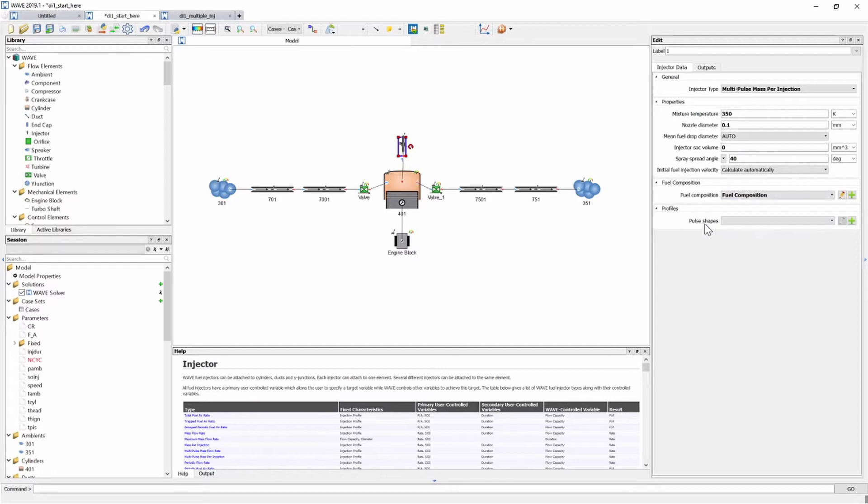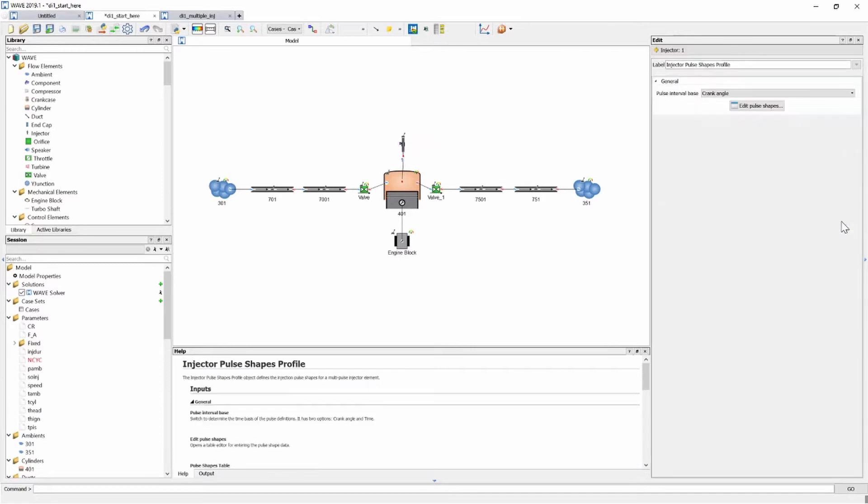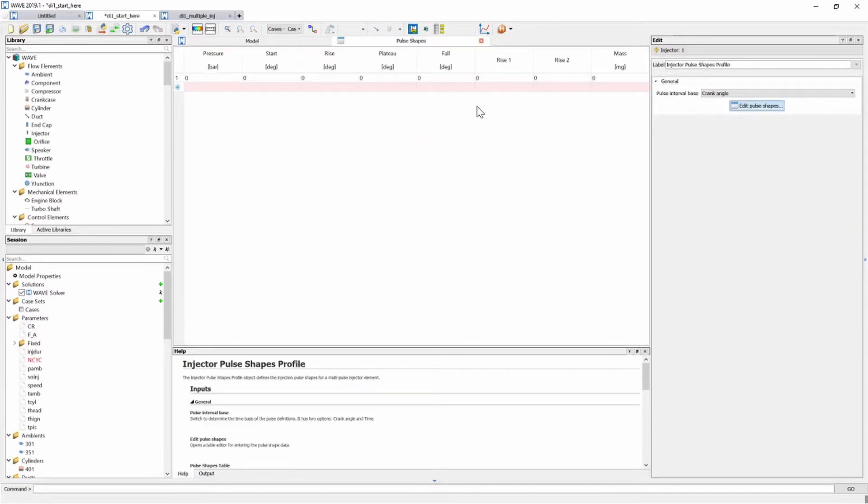Most notably here at the bottom is the pulse shape. So let's create a new one and let's edit it and see what it requires. So we're going to open up our table.